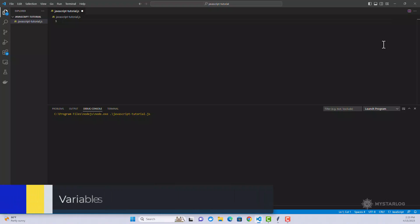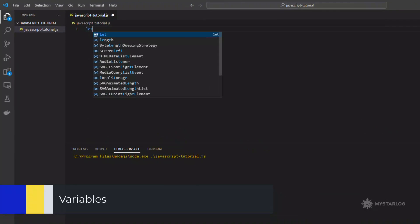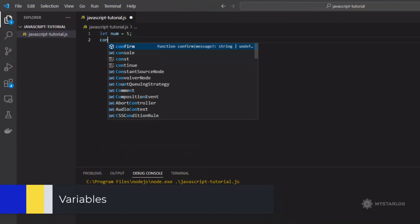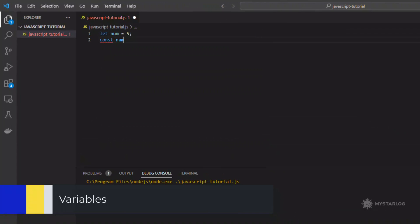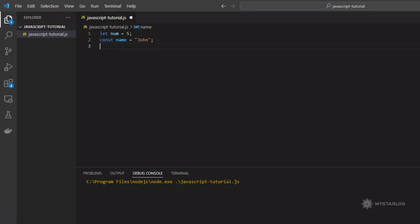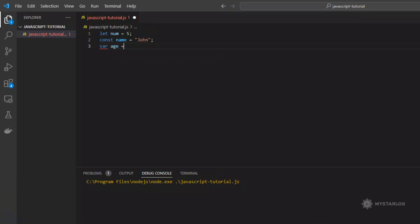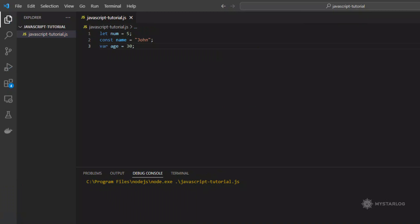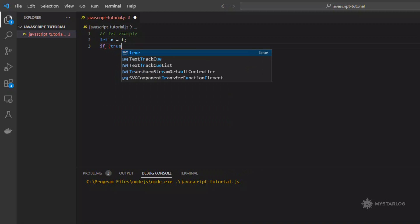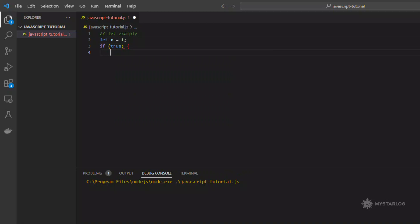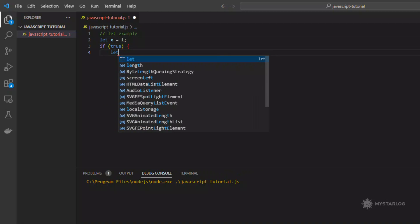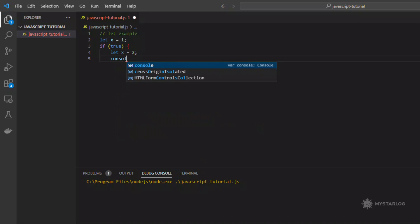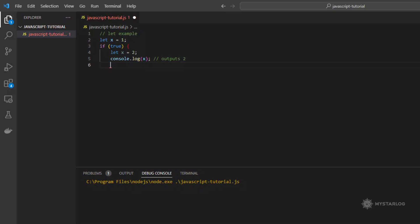Variables. Variables are used to store data in JavaScript. They can be declared using the let, const, or var keywords. While all three can be used to declare variables, there are some key differences between them. Var was the original keyword for declaring variables in JavaScript, but let and const were introduced in newer versions of the language. Variables declared with let and const are block scoped, which means they are only accessible within the block they are declared in, for example within a loop or a statement.